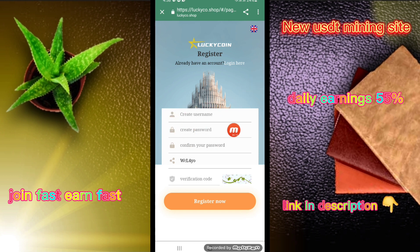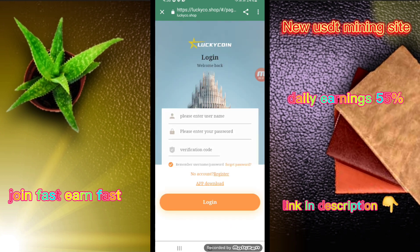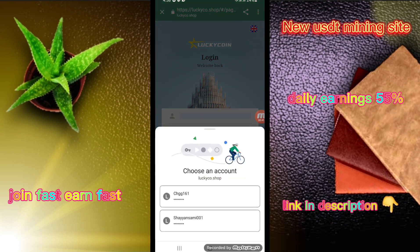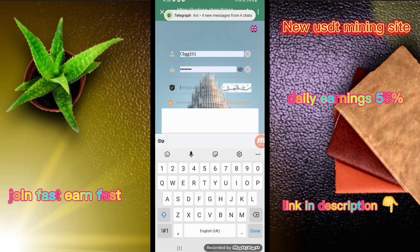Enter your username, then password, and third confirm password. Friends, the invitation code has been automatically put in. Enter the verification code and I have created the account. I am clicking on the login button — I have already created the account, put in my username, and entered the verification code.